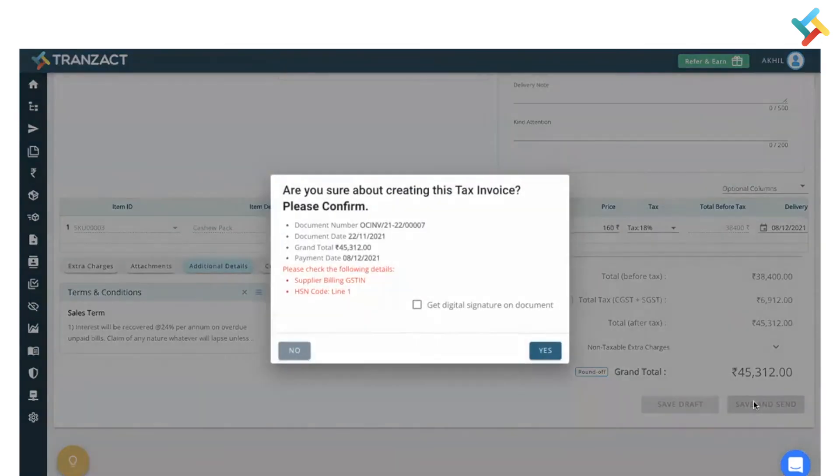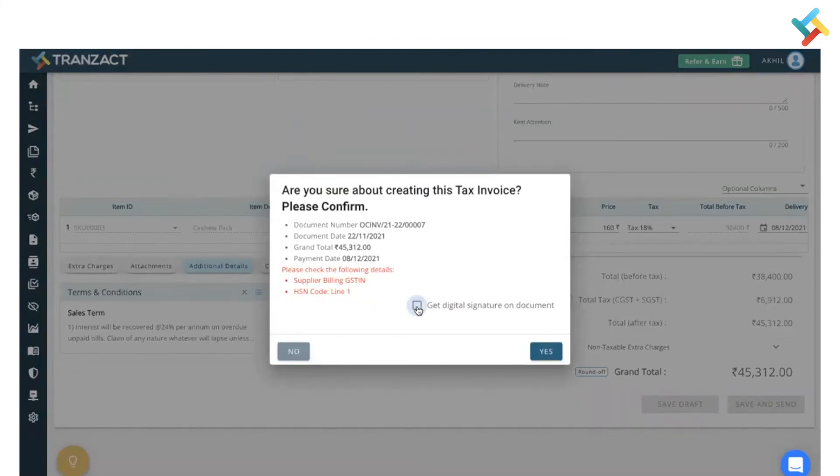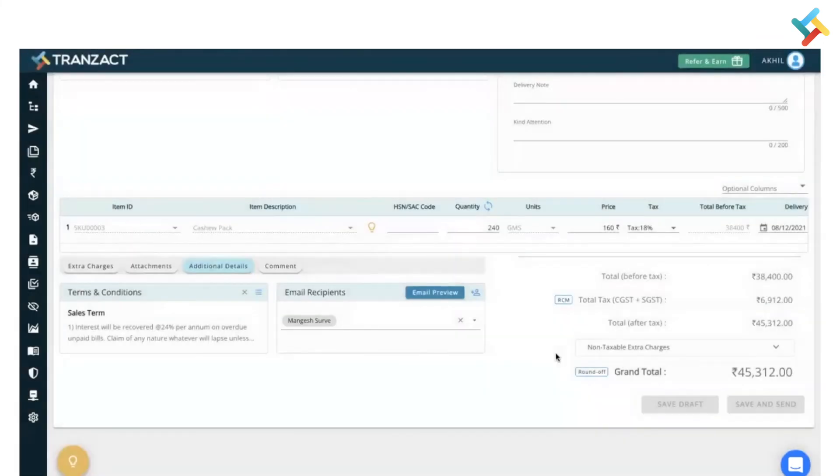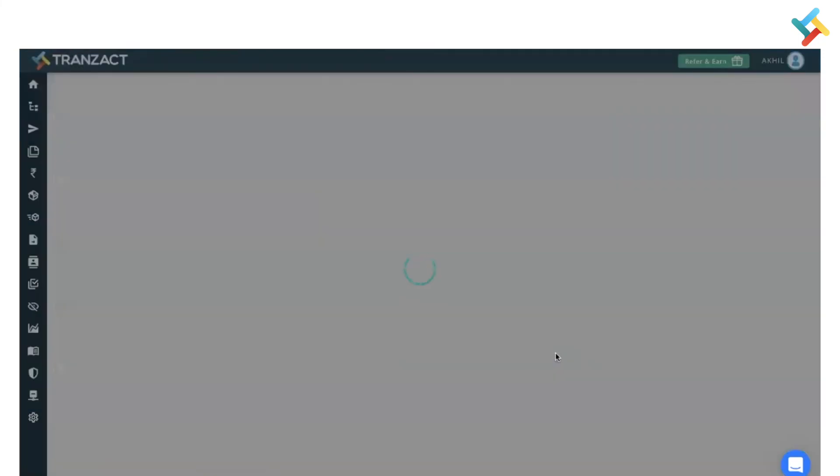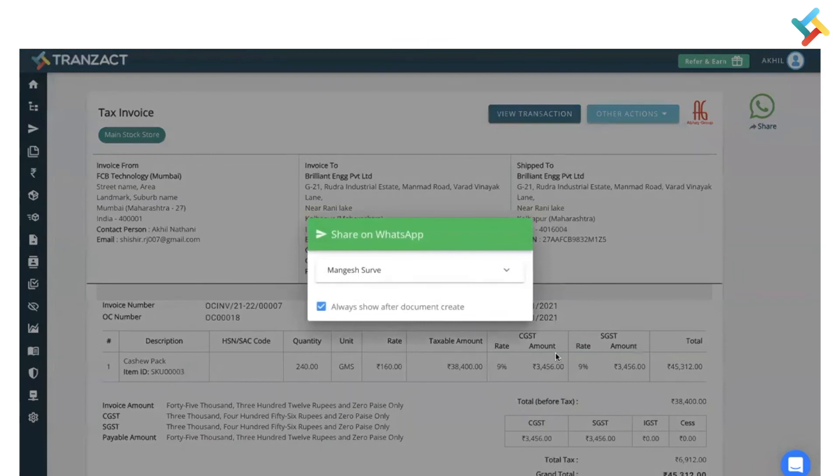Once I click on save and send, it will ask for a confirmation. Also it will ask: do you require a digital signature on this document? I will select it and click on yes. Now this particular invoice will be created against the order confirmation which I created earlier. You can share it over WhatsApp as well.